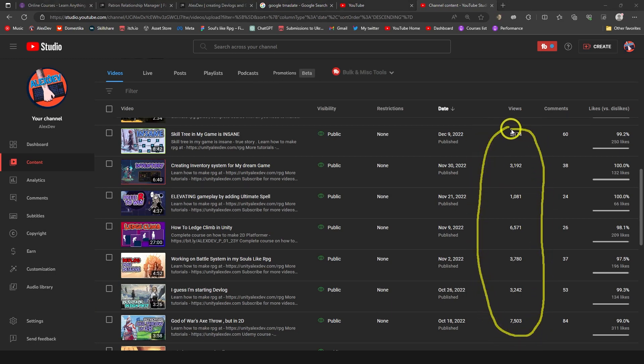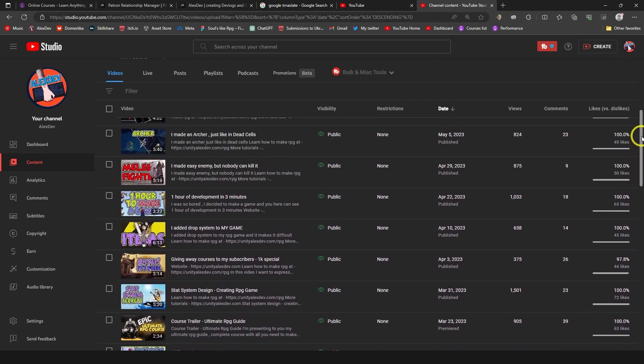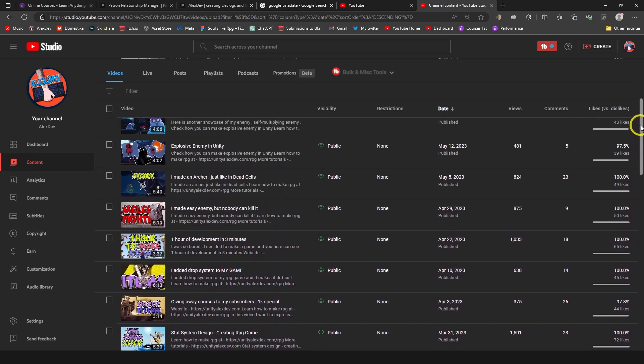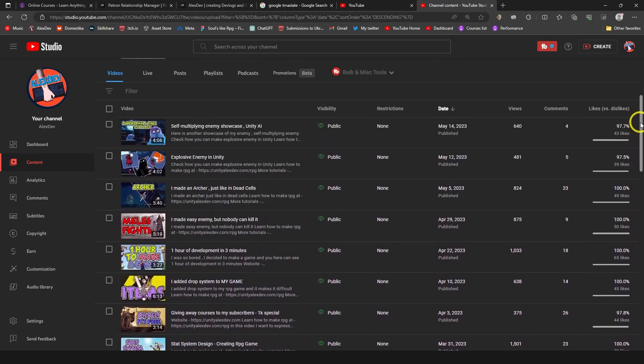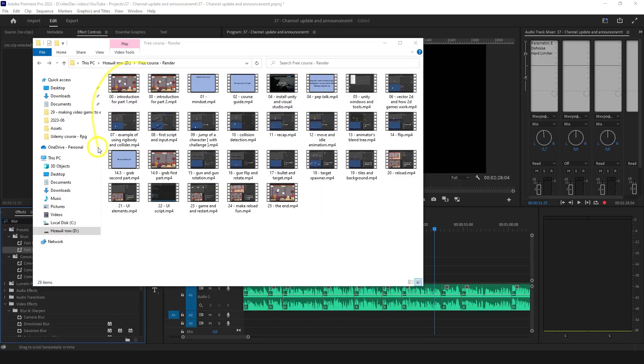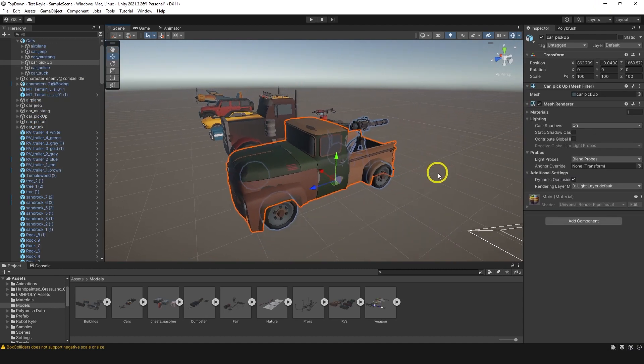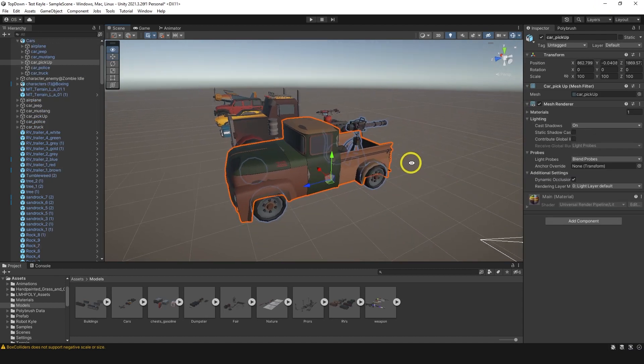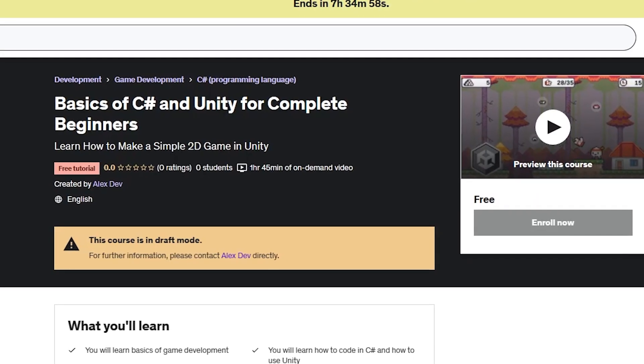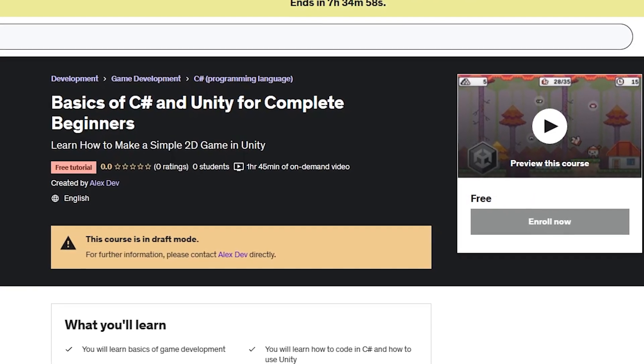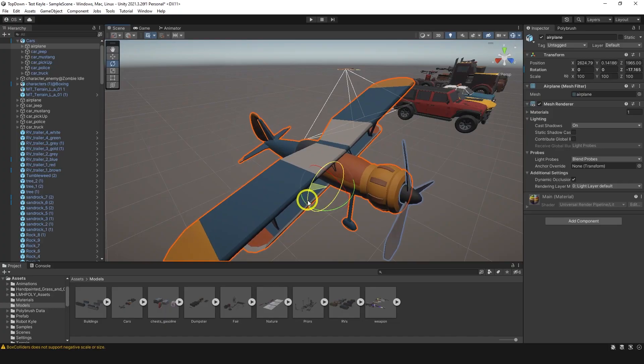My videos were getting thousands of views, but after this break the algorithm gave up on me and now I'm getting much less. Looks like consistency is the key after all. So I'll be posting this tutorial from my free course for complete beginners while I'm busy recording a new one. And it will be available on Udemy as well for free. I'll leave a link in the description once I upload it there.